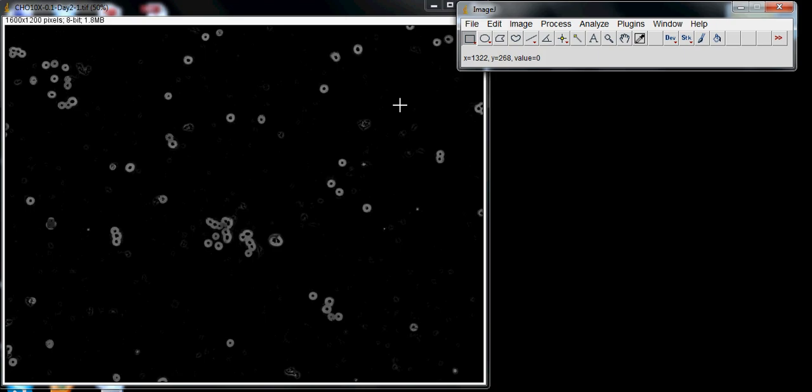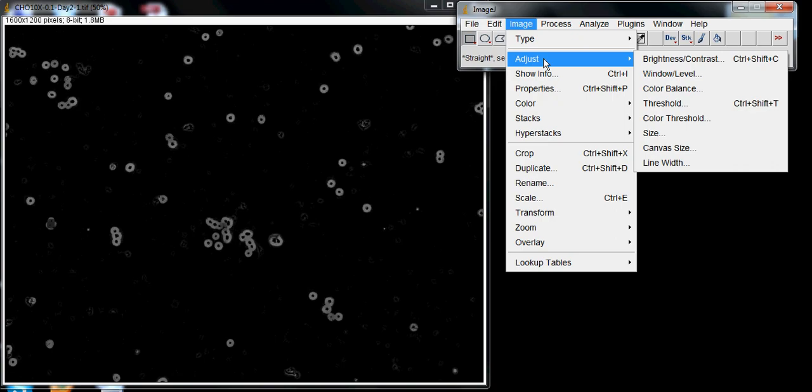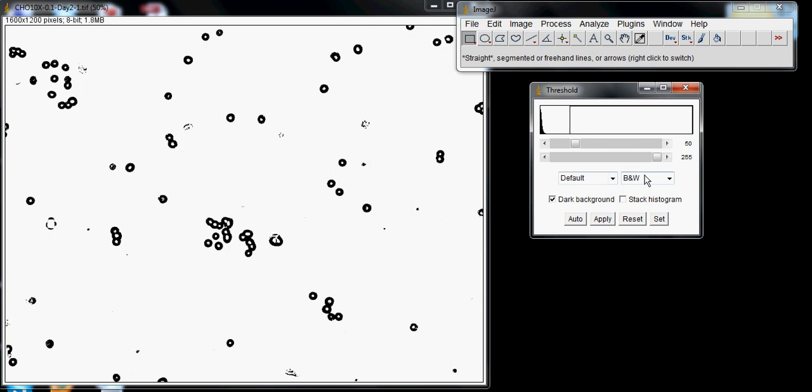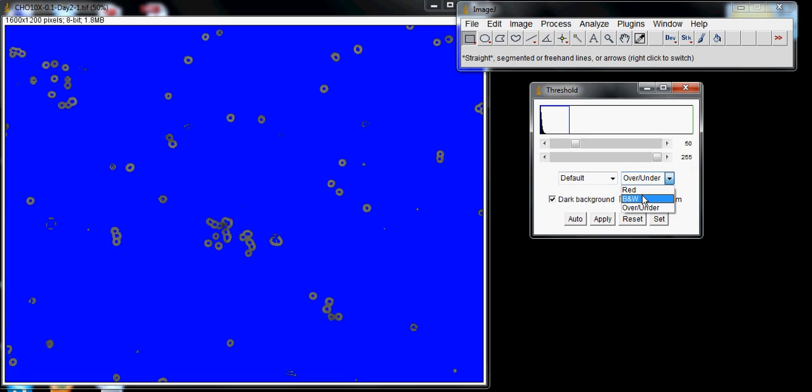Now let's go to Image, Adjust, Threshold. This will change the image to only black and white. You can choose red scale or blue and gray, but we'll choose black and white since that's pretty simple.